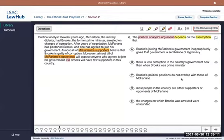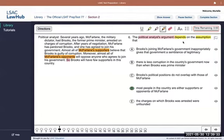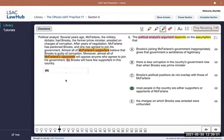That brings me to answer choice D, which I believe is the correct answer. We're dealing with a necessary assumption question, so we can use the negation test: if I negate the answer choice, what impact does that have on the argument? I'll go through each one, write out the negation, and then ask what impact that would have on the argument.